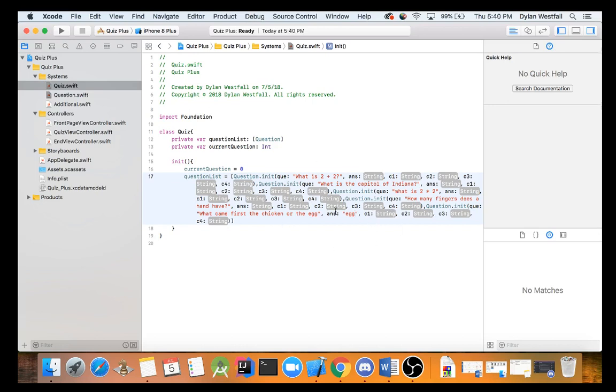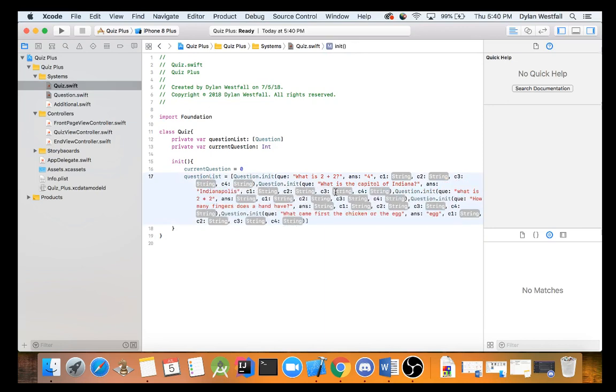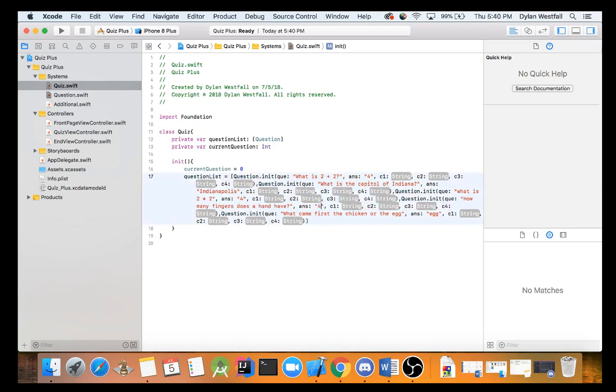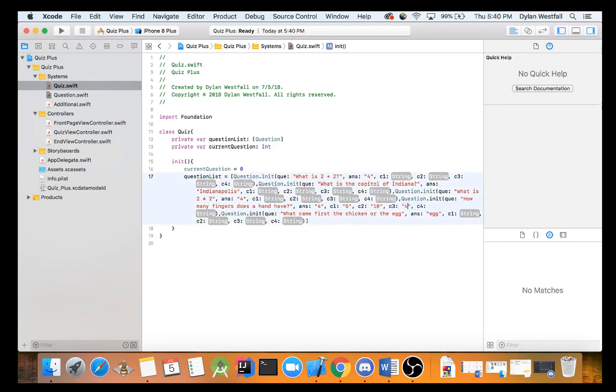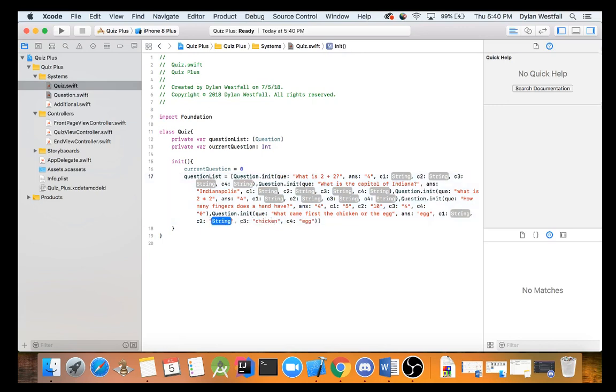What came first, the chicken or the egg? And the extra answer for this one really quickly is the egg. Because for something to make the chicken, they would have to have made the egg first for it to develop into a chicken. That's just putting the egg in there. So what's the answer to this one? Four. What's the answer to this one? Four. What's the answer to this one? Four again.